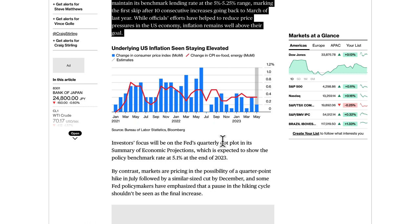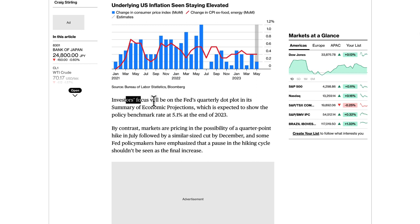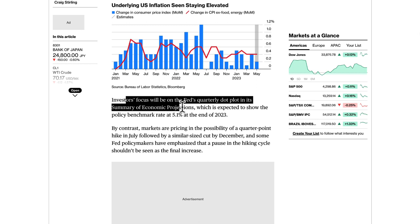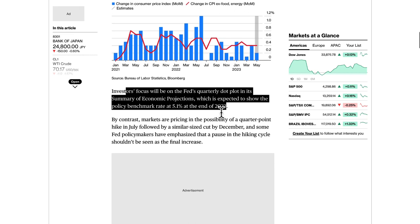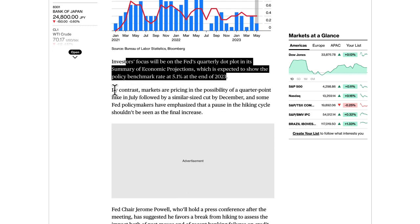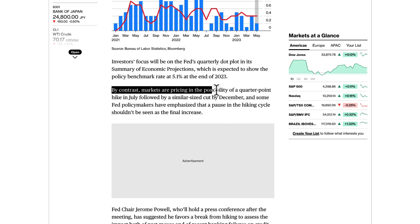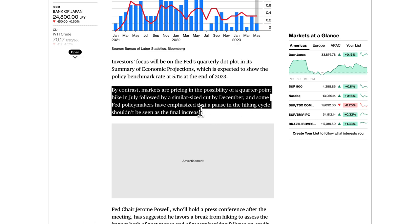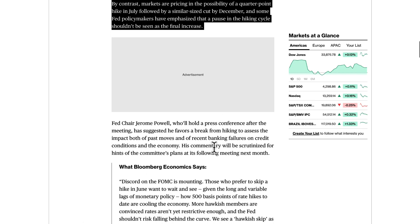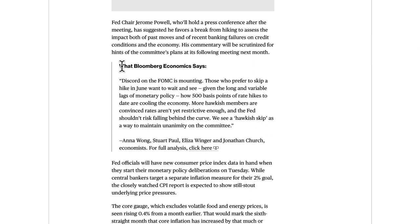Investors' focus will be on the Fed's quarterly dot plot in its summary of economic projections, which is expected to show the policy benchmark rate at 5.1% at the end of 2023 — essentially no cuts by year end. By contrast, markets are pricing in the possibility of a quarter-point hike in July followed by a similar-size cut by December. Some Fed policymakers have emphasized that a pause in the hiking cycle shouldn't be seen as the final increase.